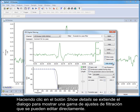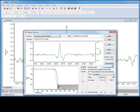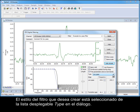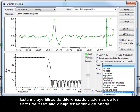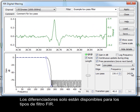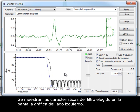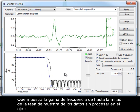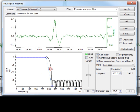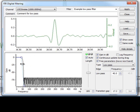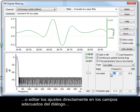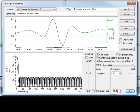Clicking on the show details button extends the dialog to show a range of filter settings that can be edited directly. The style of filter you want to create is selected from the drop-down type list in the dialog. This includes differentiator filters, as well as the standard low and high pass and bandpass filters. Differentiators are only made available for FIR filter types. The characteristics of your chosen filter are shown in the graphical display on the left-hand side, showing the frequency range up to half the sample rate of the raw data on the x-axis. Pass bands, stop bands, and transition gap settings of your filter can be edited by clicking and dragging with the mouse, or you can edit the settings directly in the appropriate fields of the dialog and click the set button.